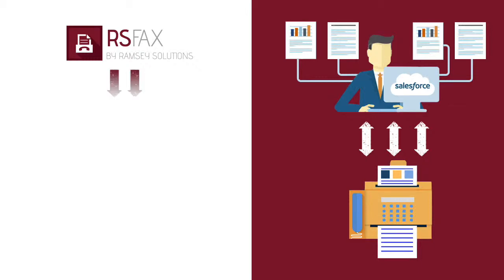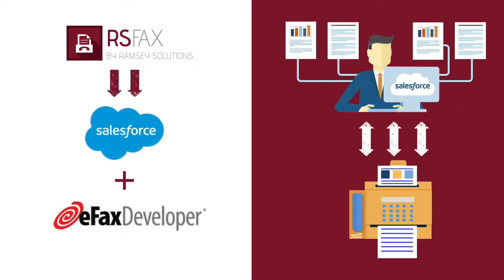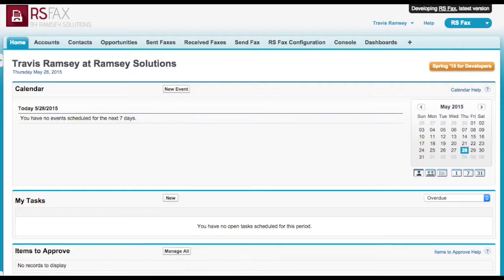RS Fax is the first Salesforce app to integrate eFax developer, the most popular electronic fax solution. In this demo, I will demonstrate how to send and receive faxes inside of Salesforce, as well as configure fax automation.